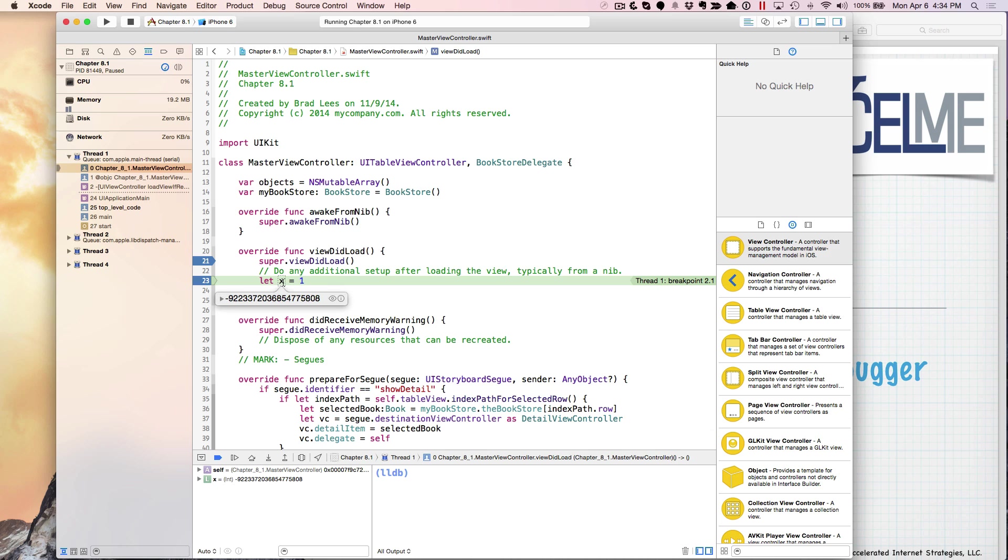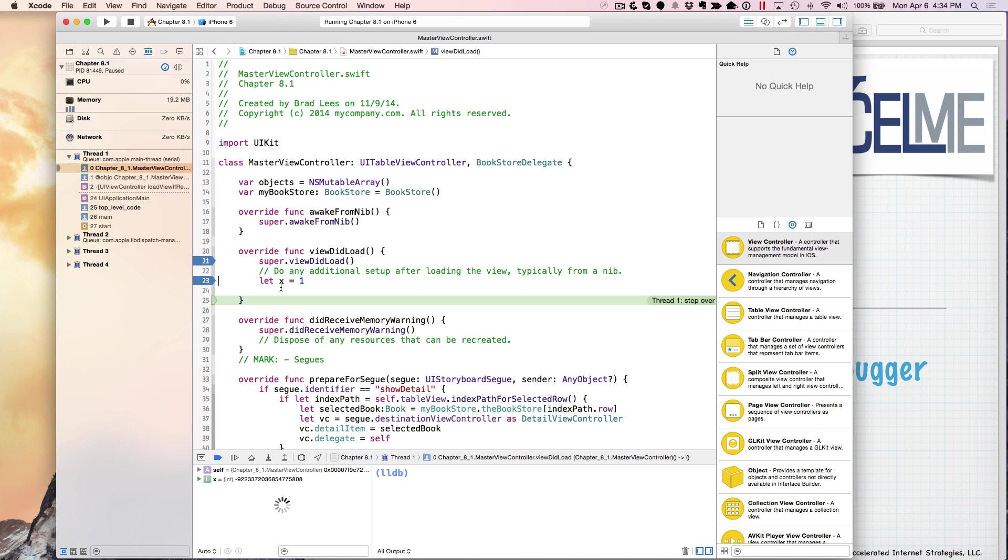And so now I hit my next breakpoint. And here, if I hover over a variable, I can see this is where the line has. It hasn't executed this line of code because X right now is some gnarly value. Now if I step over this,